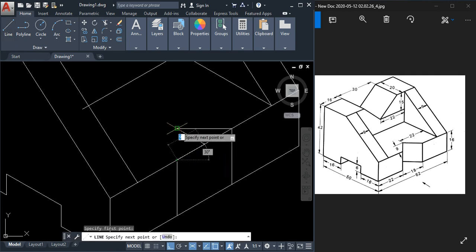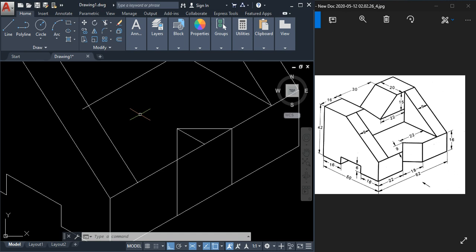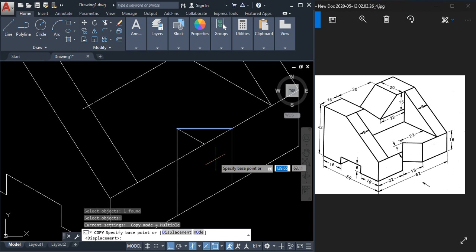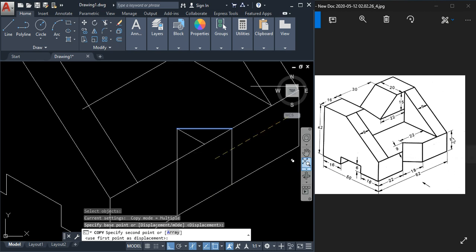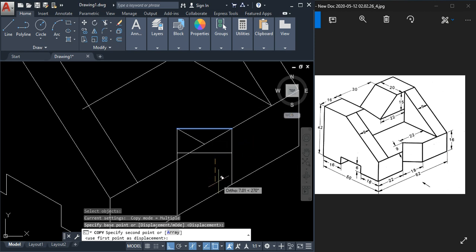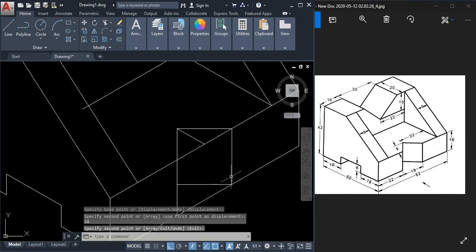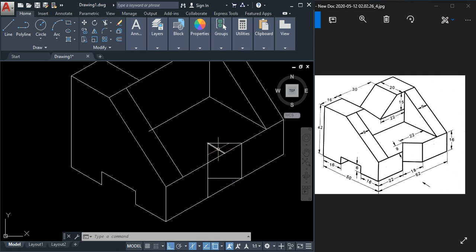We need one more line here. Use the copy command for that. First change the isoplane so we get the vertical direction. Select copy, select this object, press Enter, click anywhere for the base point, and the distance here is 16. Type 16 and press Enter, then Escape.